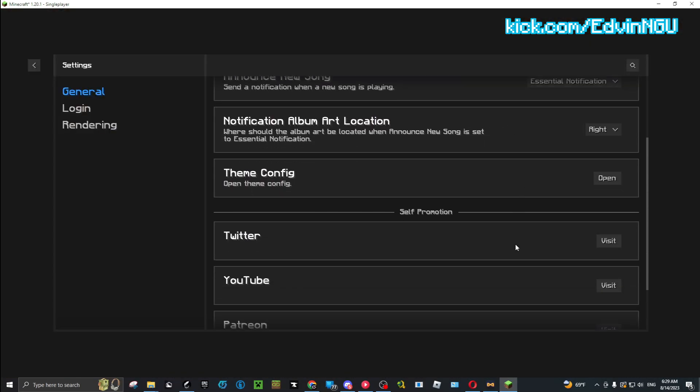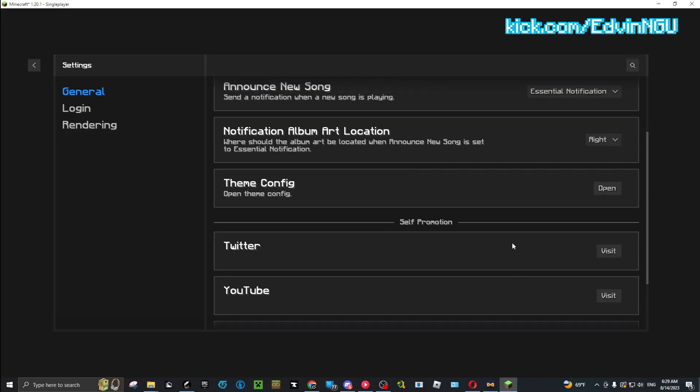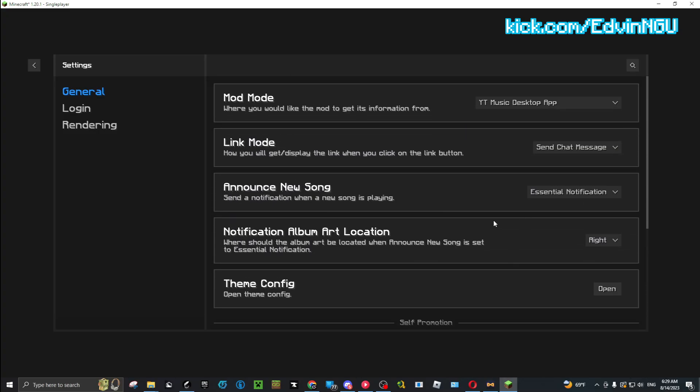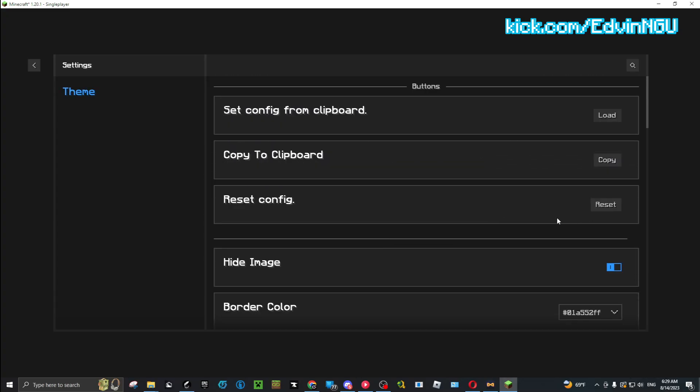When you have it on, I recommend having it on Hide Image. Not only does it hide the image, but it also makes it so you can't move it from any part of your screen, which kind of sucks. So I turn it off.